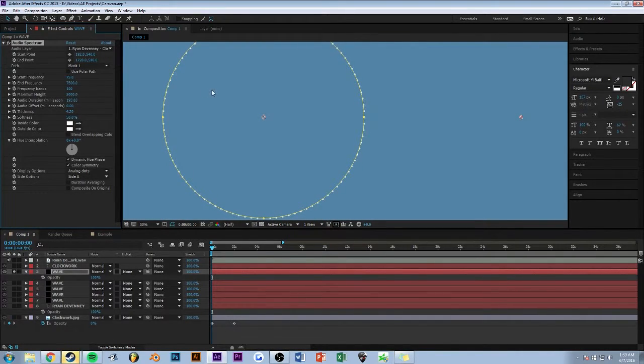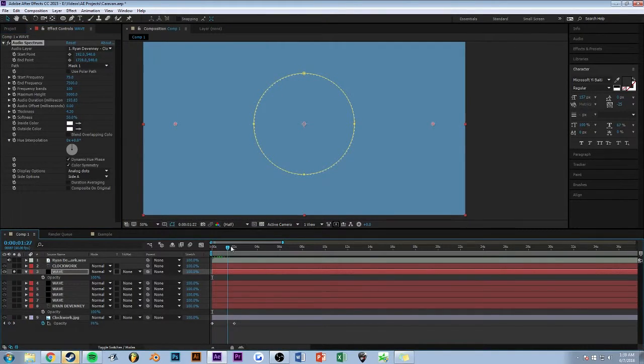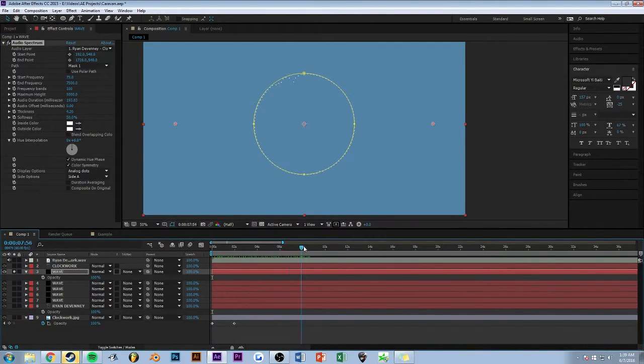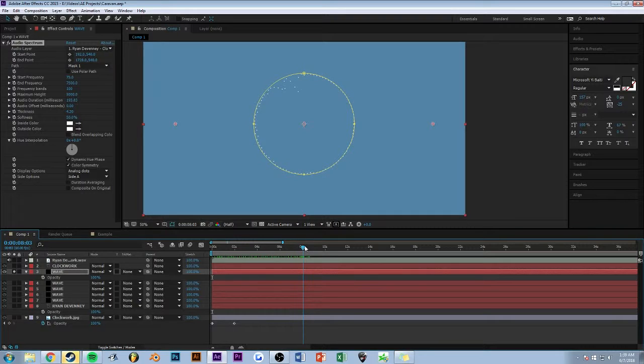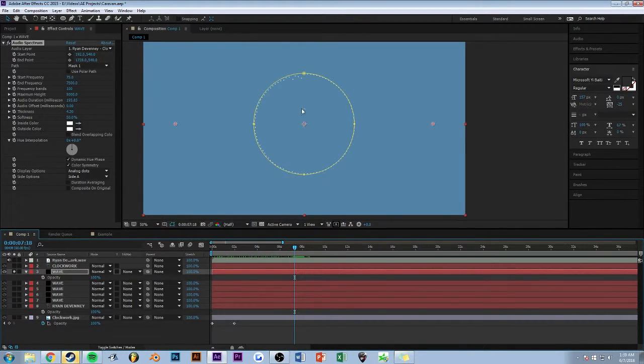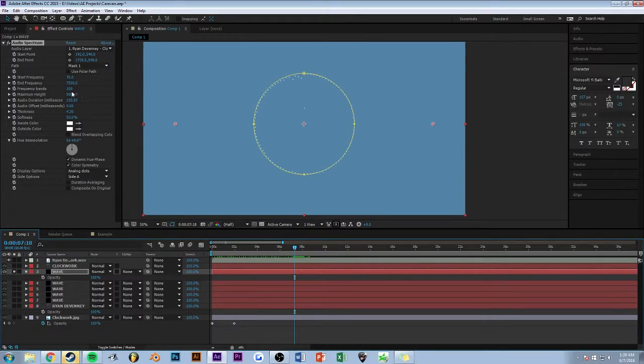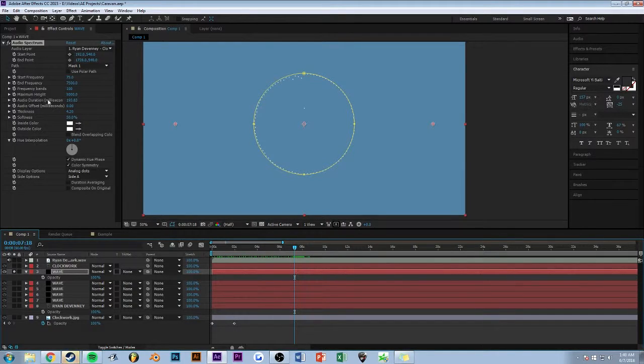The maximum height is how far the dots will bounce in whatever direction. Right there, it's as high as it'll go. So usually bass gets a lot higher, so just be wary of that. And audio duration, I have it like 200.